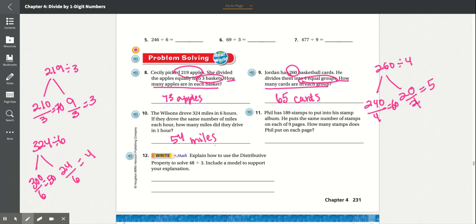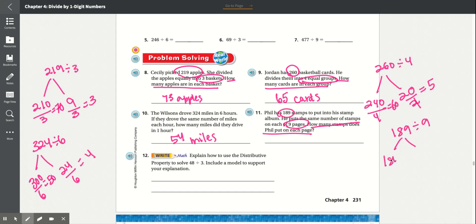Number 11: Phil has 189 stamps to put into his stamp album. He puts the same number of stamps on each of 9 pages. How many stamps does Phil put on each page? There are 9 pages with 189 stamps total, so 189 divided by 9. We split 189 into 180 and 9. 9 divided by 9 is 1, and 180 divided by 9 is 20. So 20 plus 1 gives us 21 stamps.